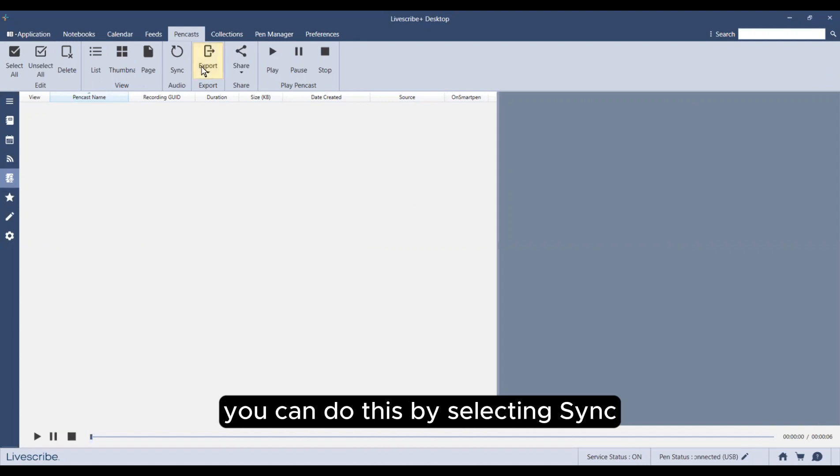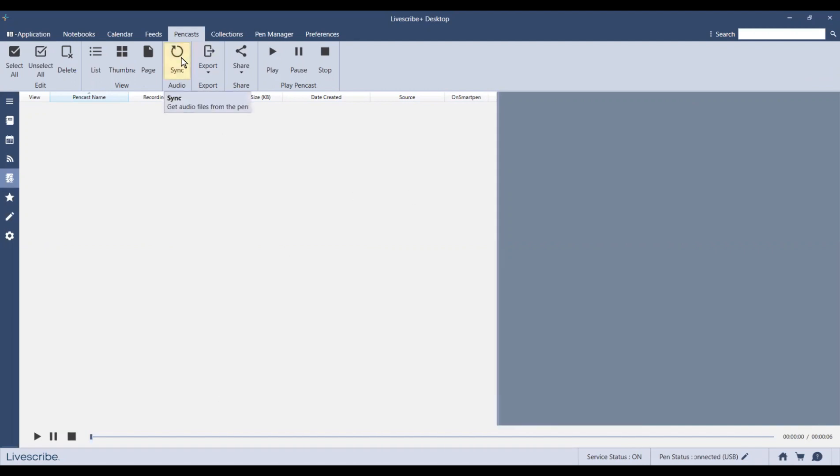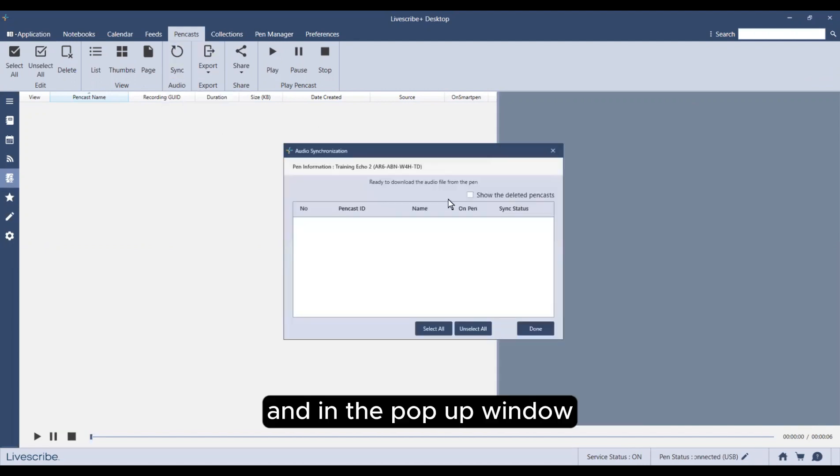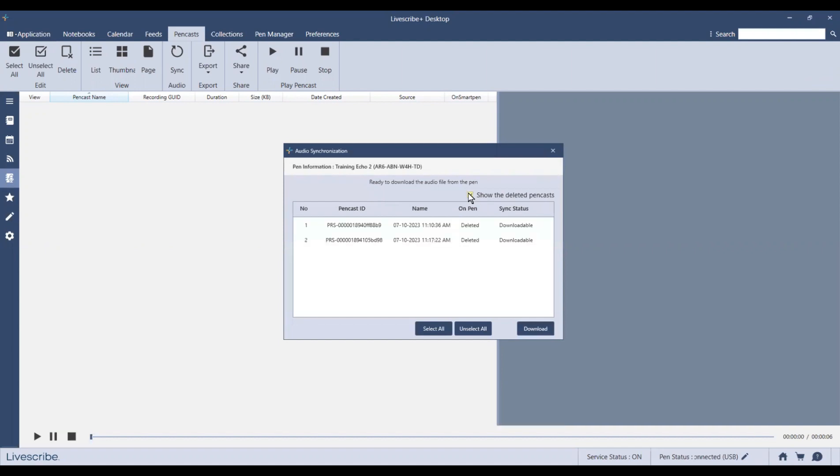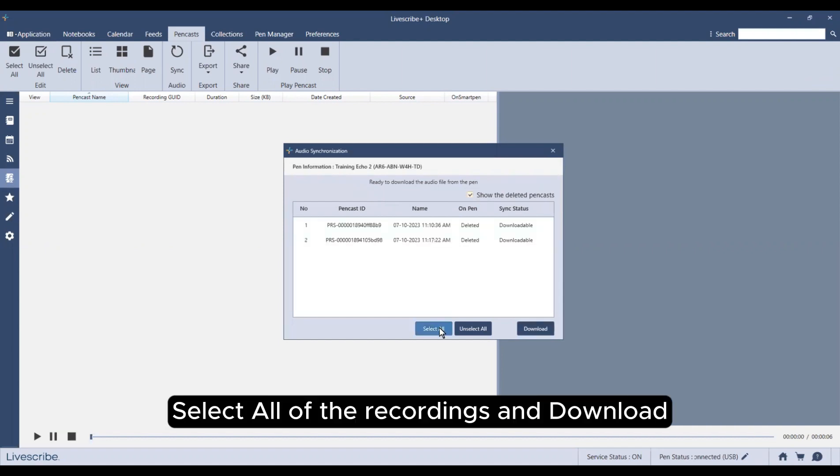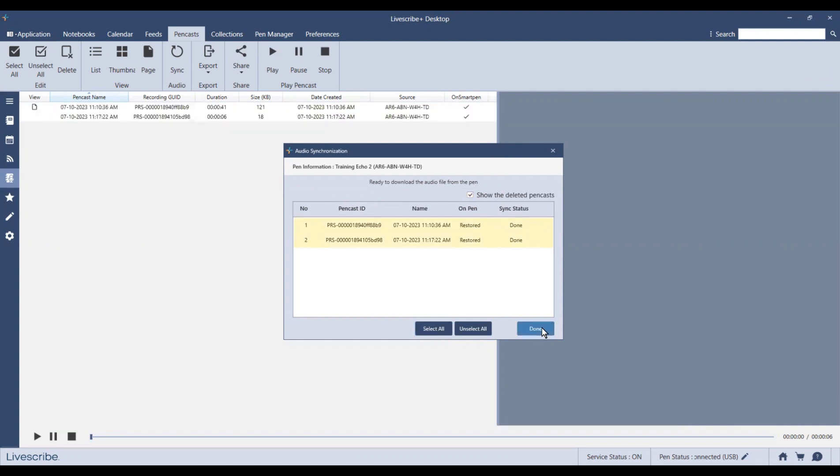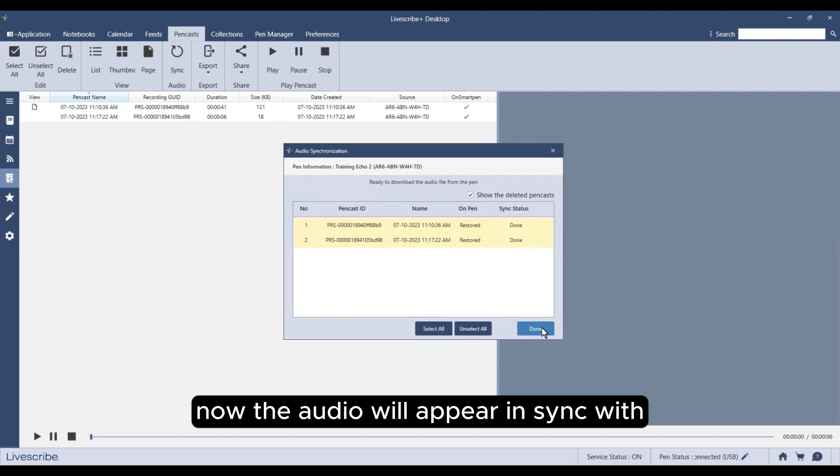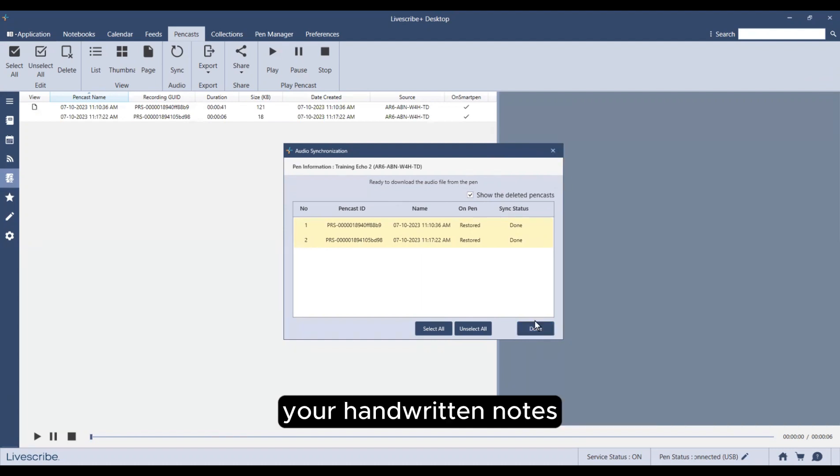You can do this by selecting sync, and in the pop-up window, select all of the recordings and download. Now the audio will appear in sync with your handwritten notes.